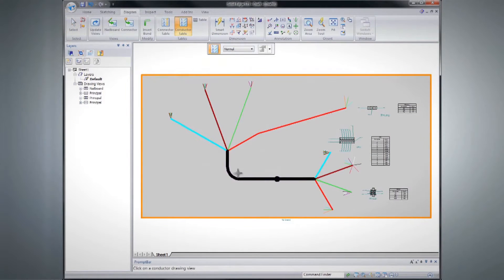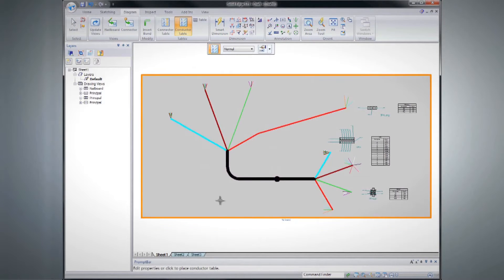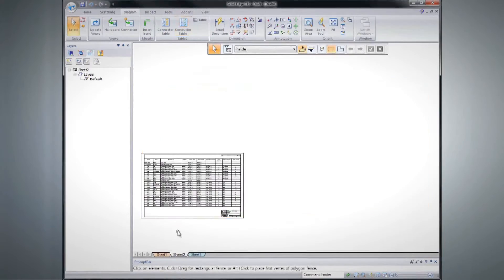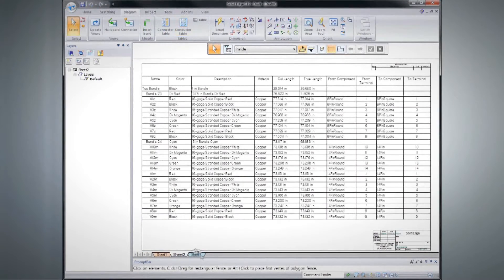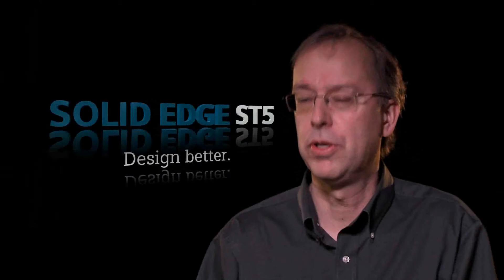Engineering drawings are something that we all have to produce. We have to produce something that's manufacturable. It becomes one of the most expensive parts of your process because there's a lot of detail involved in making a drawing. And so our goal is to make that just as productive as possible.